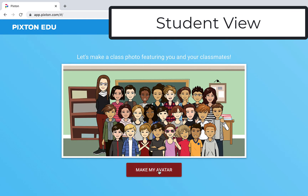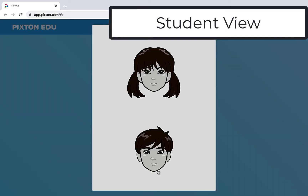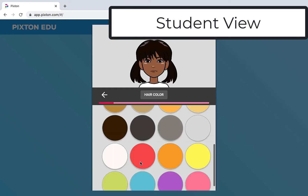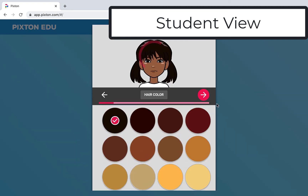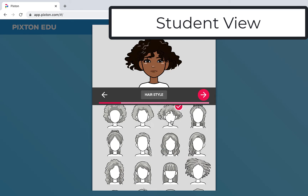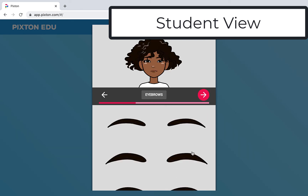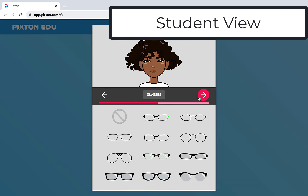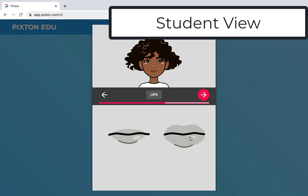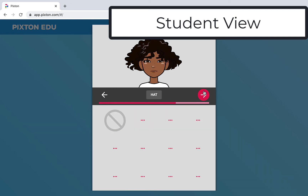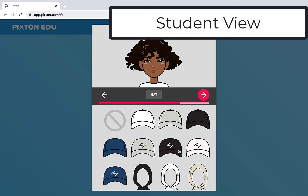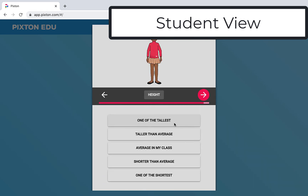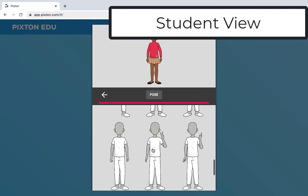Then they get the similar prompt to make their avatar. In fast-forward mode you can see the student prompts are exactly the same. And as students are doing this, this is a great opportunity to talk about digital citizenship and how students visually represent themselves online as they create this avatar, which you'll be able to download at the end and use in a variety of projects.